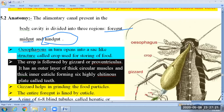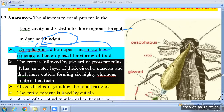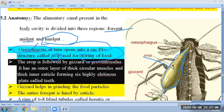The esophagus — in case of mammals this is also known as the food pipe. Here the esophagus opens into a sac-like structure. This sac-like structure, as you can see in the figure, is known as the crop. The function of the crop is storage of food.